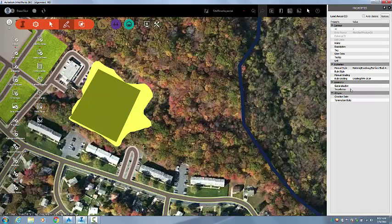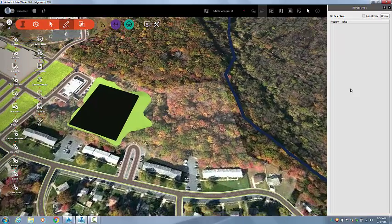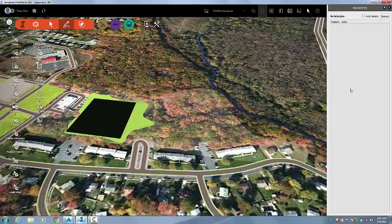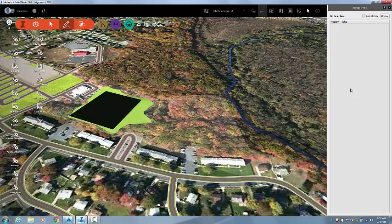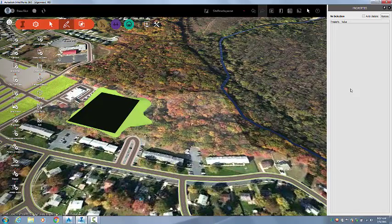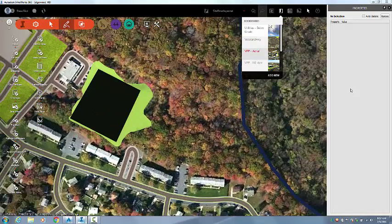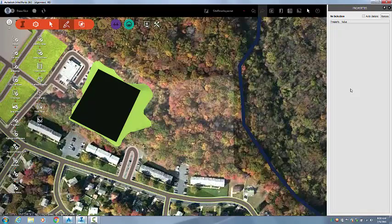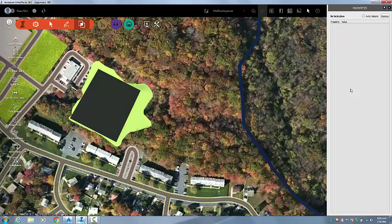What we're doing in InfraWorks 360 is a preliminary cut-fill analysis on your site. During the preliminary stage of your project, you can do a cut-fill analysis that will give you the same numbers as it would in Civil 3D. And it is a lot more time-saving. The 3-to-1 cut, 5-to-1 fill has been assigned to this land area.